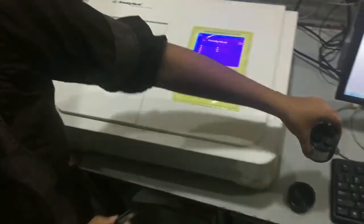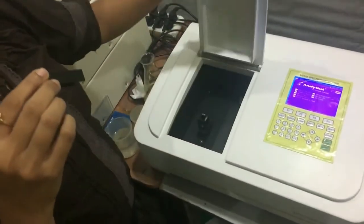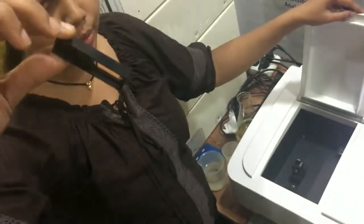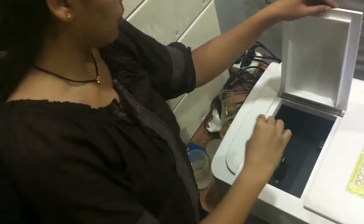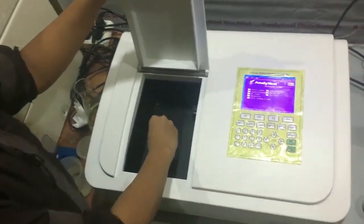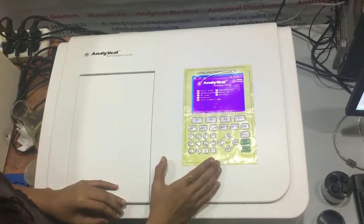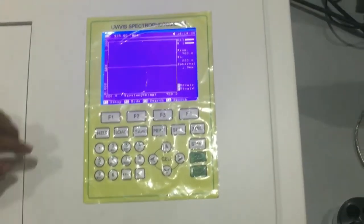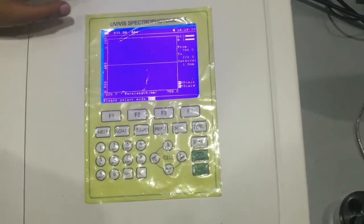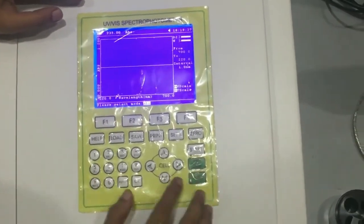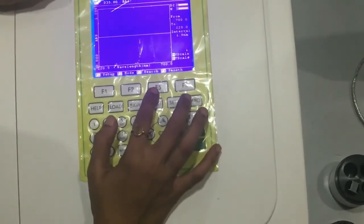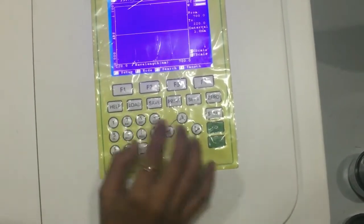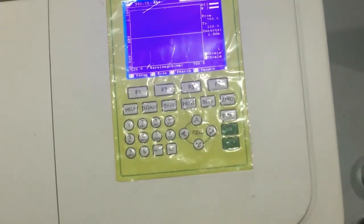For system calibration, we use a holmium glass filter. This looks similar to a cuvette. For system calibration, you can find a particular glass bottom on the filter. Place it in the light sample port. In the wavelength scan option, press 3, click on the filter, and set the filter to start calibration.